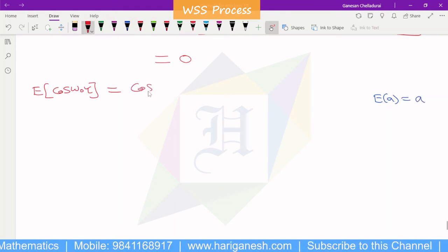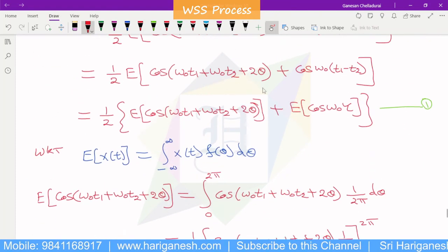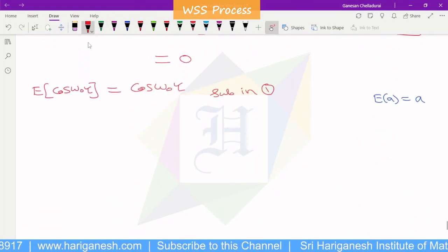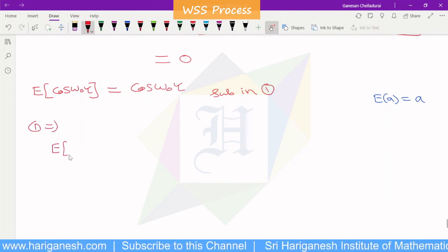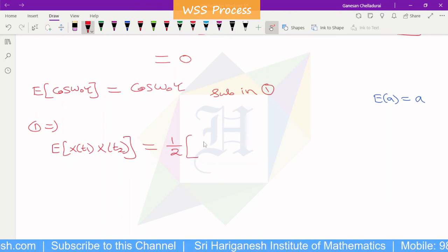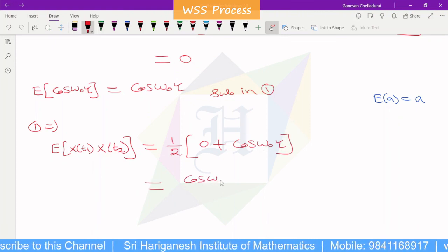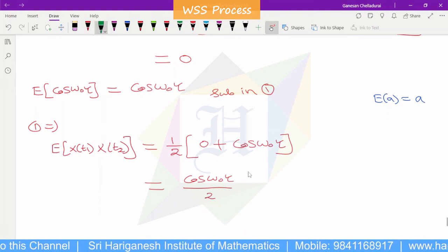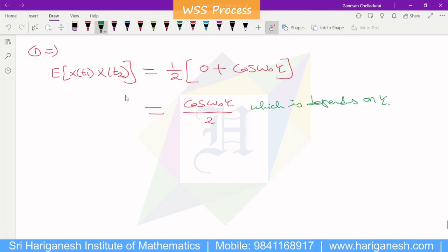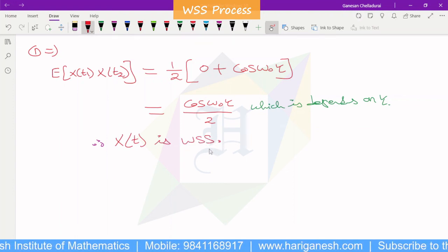Substituting back into the first equation: R(t1, t2) = E[A²] · (1/2)[0 + cos(ω₀(t1 − t2))] = (1/2) cos(ω₀τ), where τ = t1 − t2. The autocorrelation depends only on τ. Therefore X(t) is a wide-sense stationary (WSS) process.